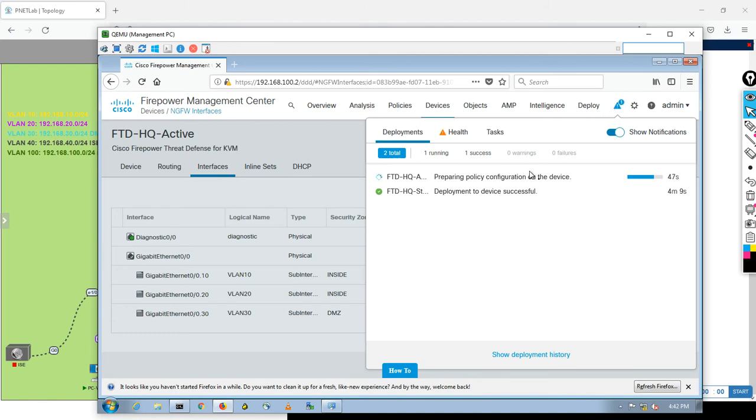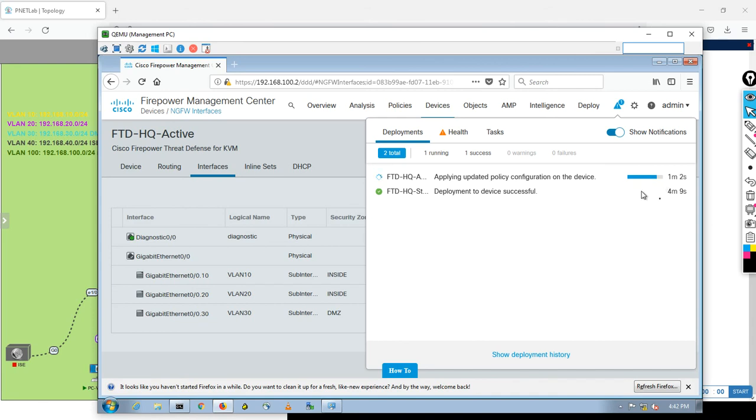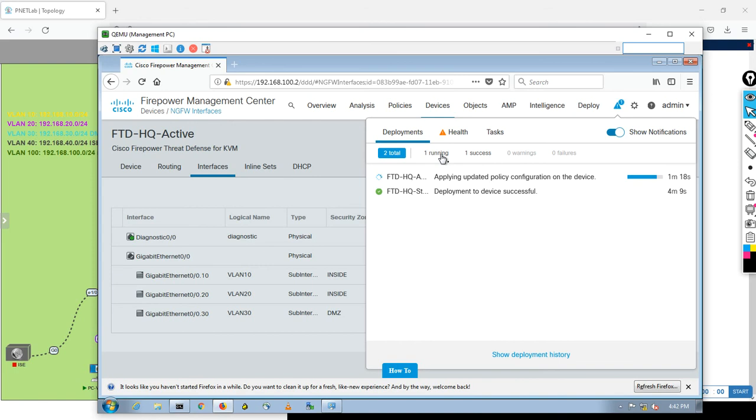It's still preparing policy configuration on the device. One minute, it's still new here. Also, like when it's done, what is the time consumed for that to be done. I should finish right now to test it. Now it's successfully done.